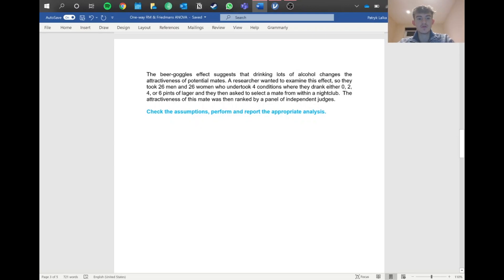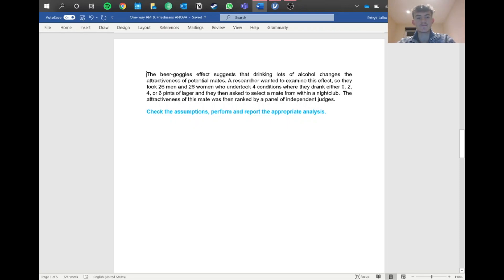In this example, the beer goggles effect suggests that drinking lots of alcohol changes the attractiveness of potential mates. A researcher examined this by taking 26 men and women who undertook four conditions where they drank either 0, 2, 4, or 6 pints and then asked to select a mate from the club. Because we're using the same 26 people across conditions, the test is paired — that's why we're doing repeated measures ANOVA and not a between-groups test.